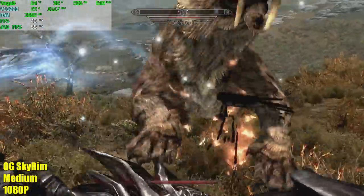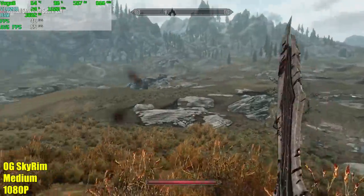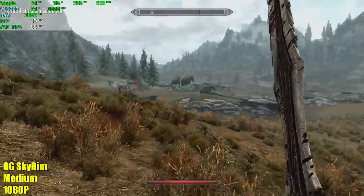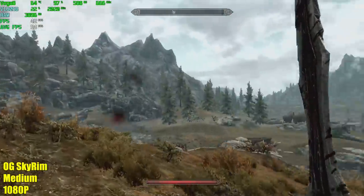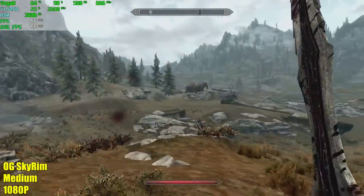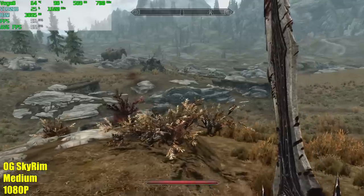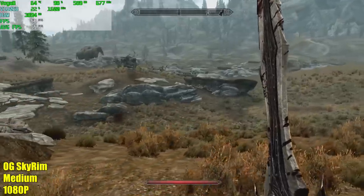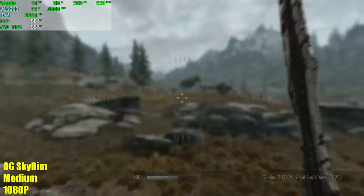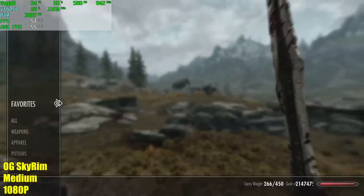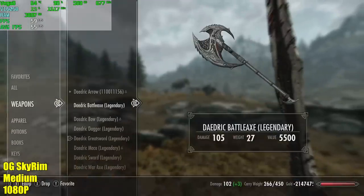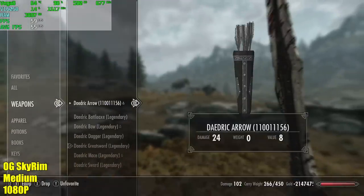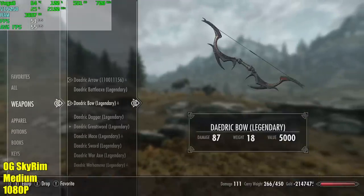So here's OG Skyrim, medium settings, 1080p. This is the only game I could ever get that GPU to boost up past 800 megahertz, or past 700 at least. And again I was pretty surprised that we couldn't get a constant 60 out of this with this older Skyrim game, medium settings, 1080p. Now I'm sure it would do it at low settings, but I wanted to get a little more out of it.